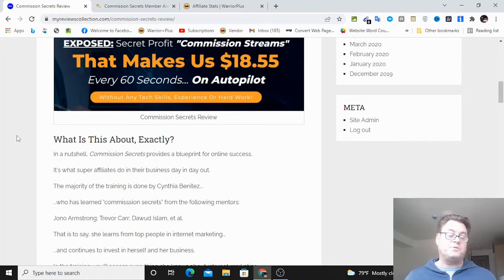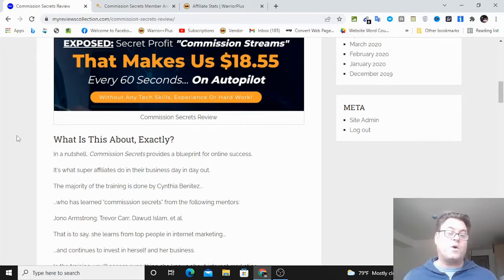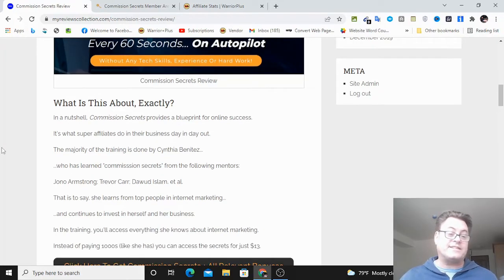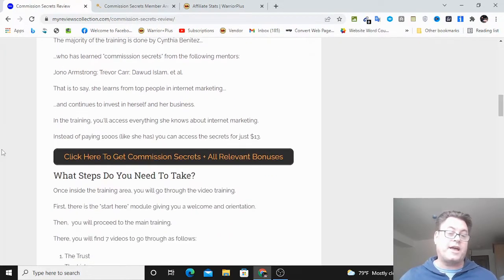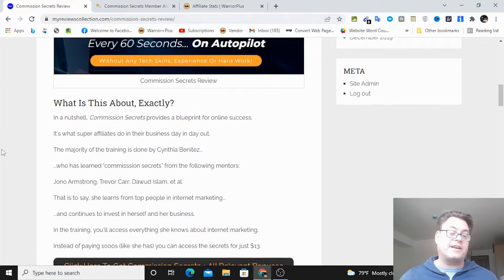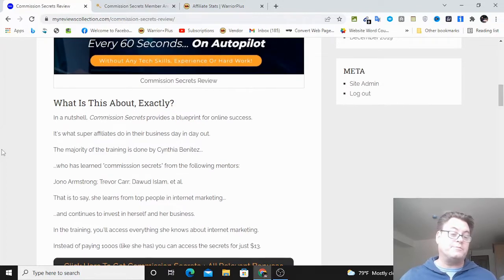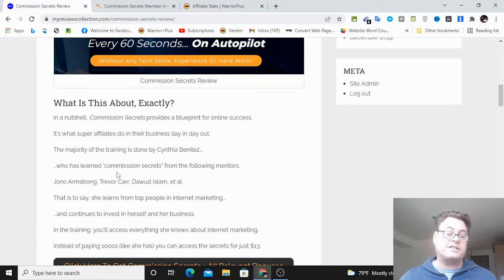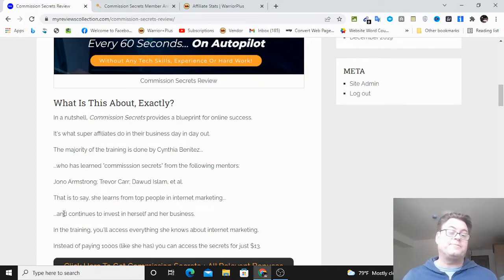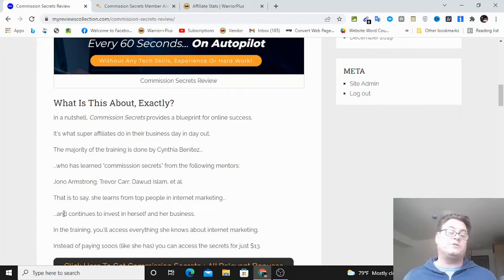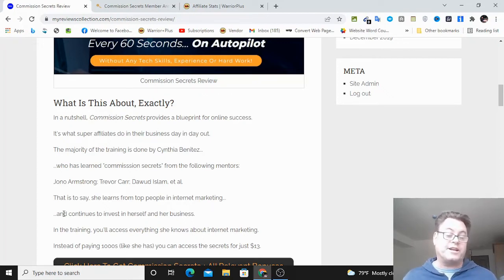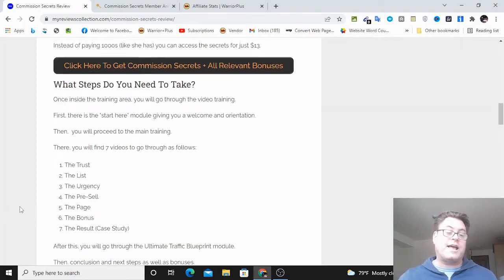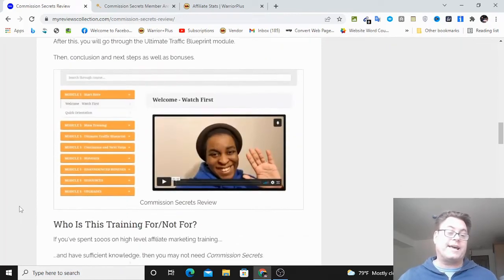So what is this about? What you're going to be able to do here is essentially take what John and Cynthia have learned from training they've invested a lot of money in. They have taken training from Jonah Armstrong, Trevor Carr, Dawit Islam, Mark Barrett, James Fawcett, and so they have really spent a lot of their own money to get these secrets.